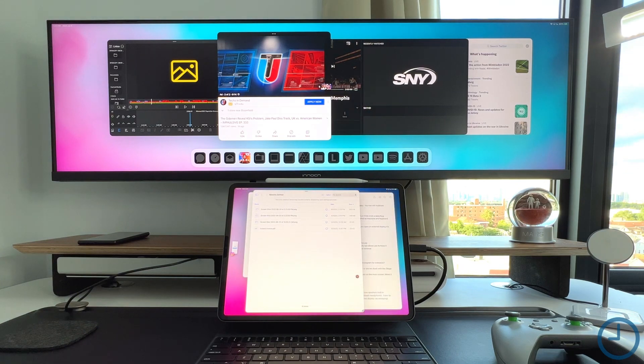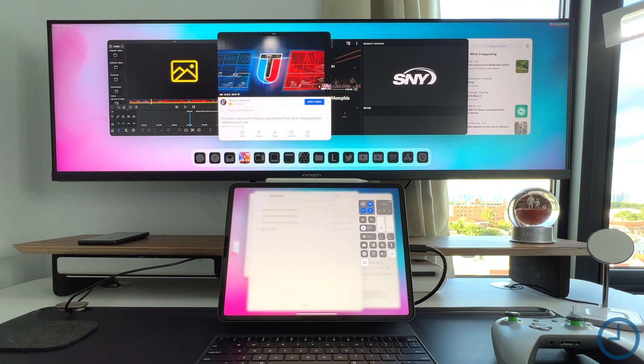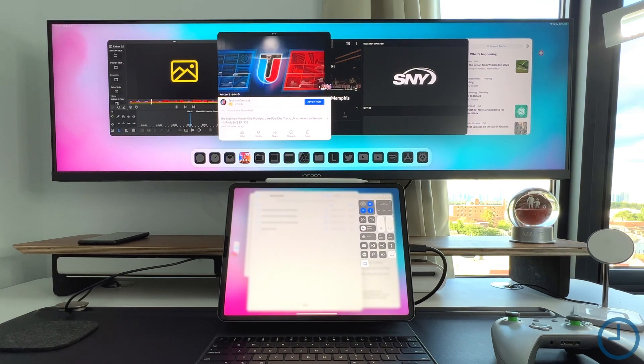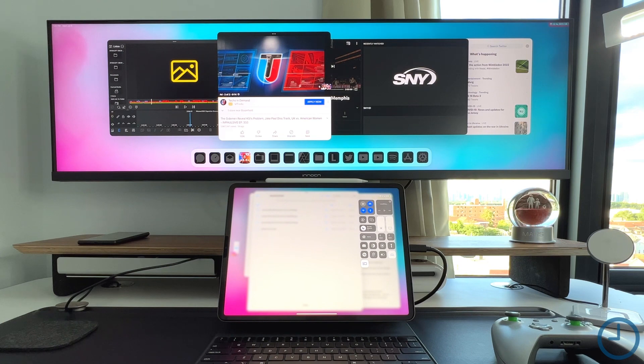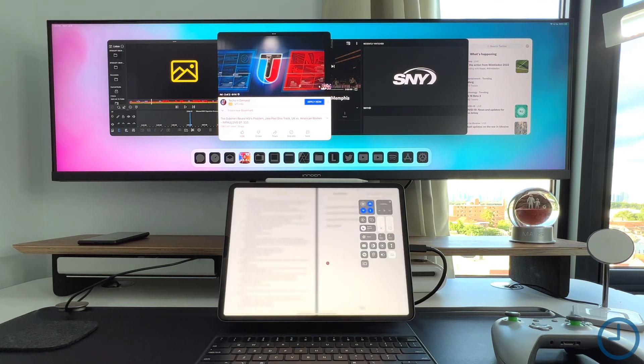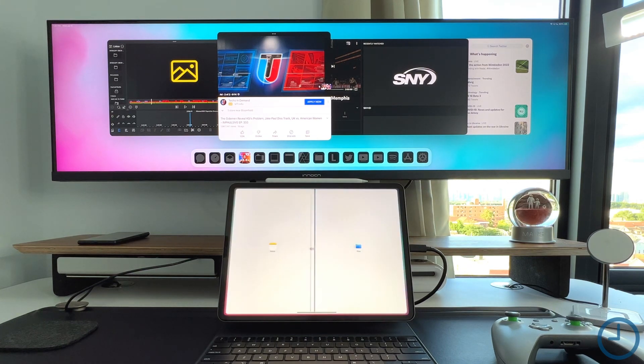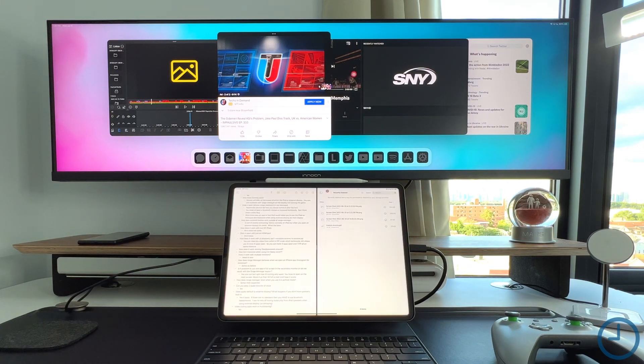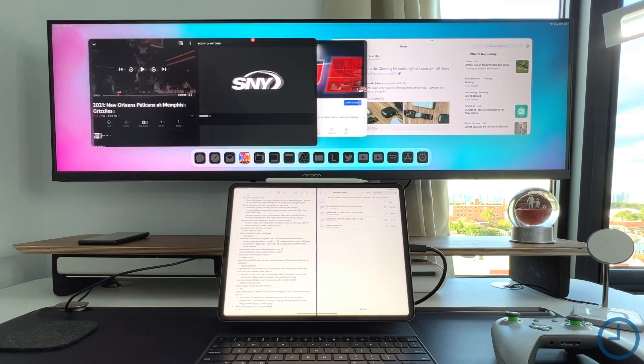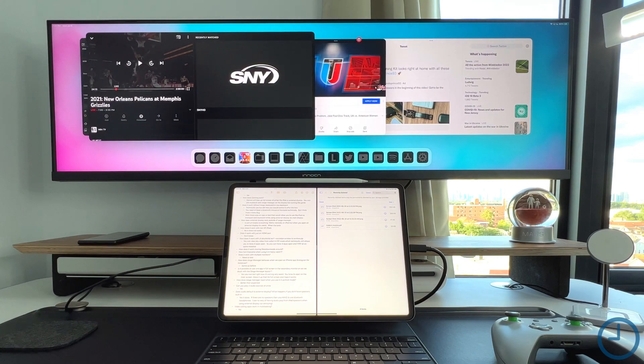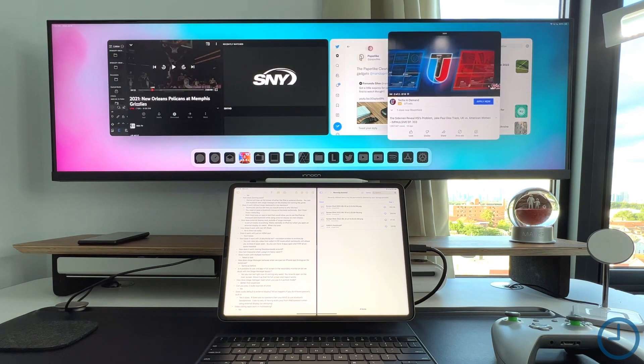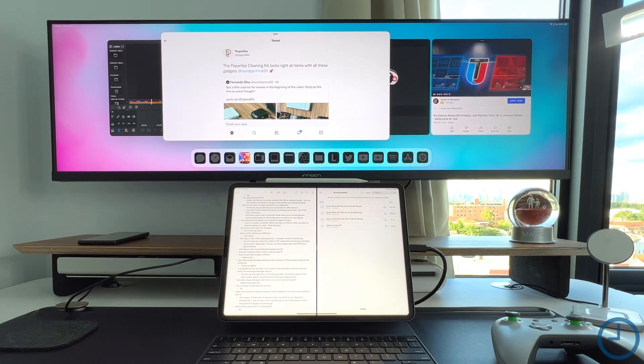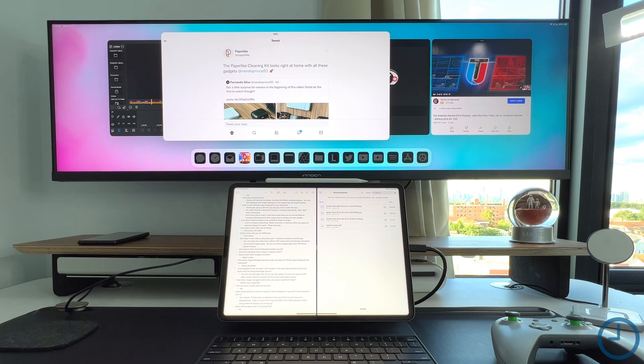Something else that's relatively important to show off is what happens when you turn off Stage Manager and you have all of these apps open. So if I turn off Stage Manager, we go straight into the old multitasking mode down here, but up here it stays in Stage Manager mode. And I don't know if that's on purpose, if that's a feature, what the case is.